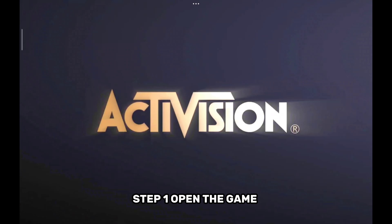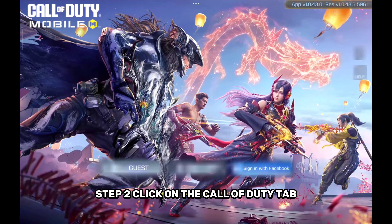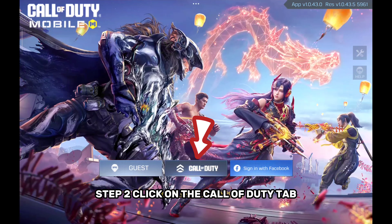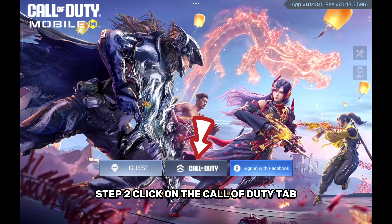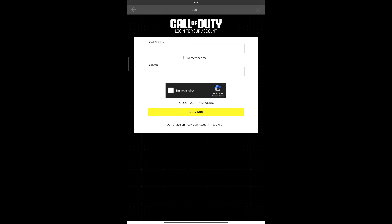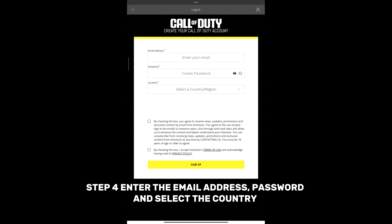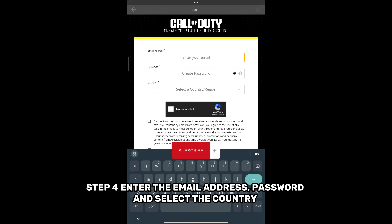Step 1: Open the game. Step 2: Click on the Call of Duty tab. Step 3: Click on Sign Up. Step 4: Enter the email address, password, and select the country.